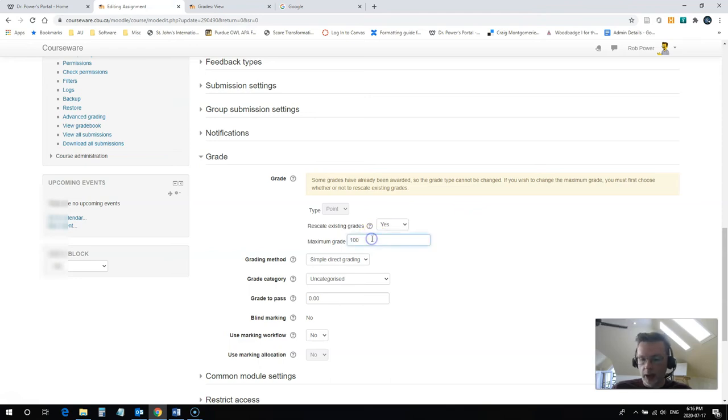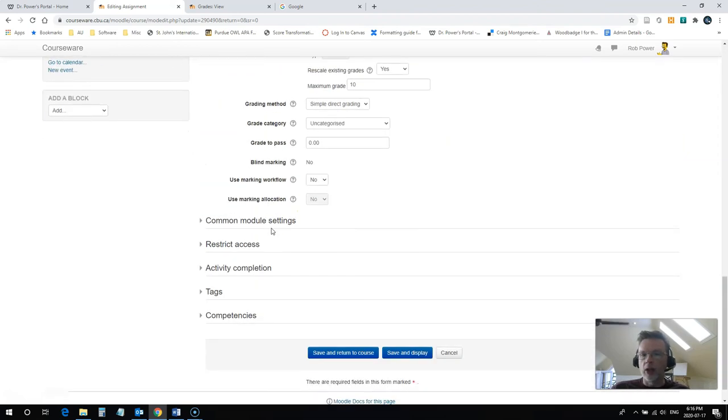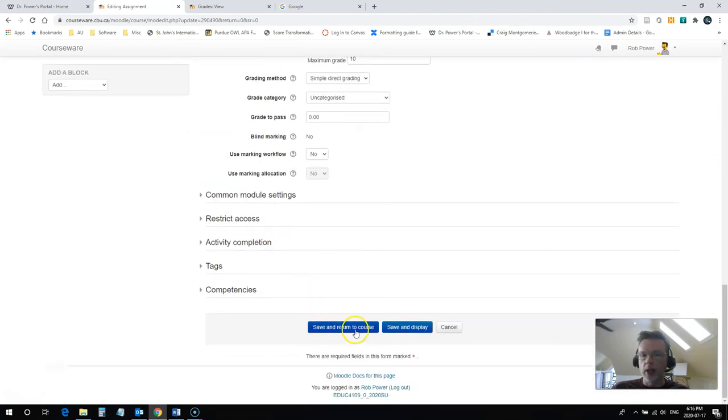And I'm going to change the maximum grade here down to 10 marks. And that's all there is to it. I just need to hit save.